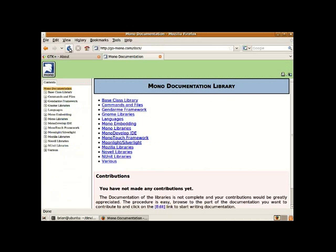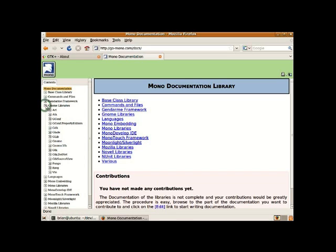At go-mono.com slash docs we get the documentation for the whole of the Mono project. The GTK sharp can be found under the gnome libraries subsection.